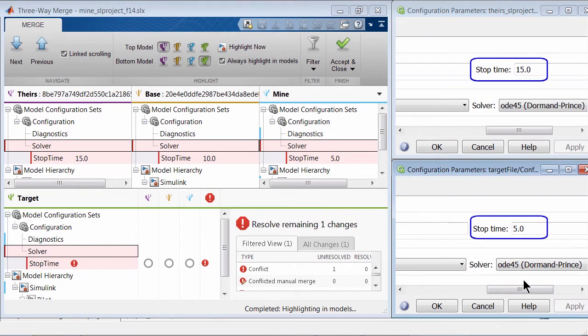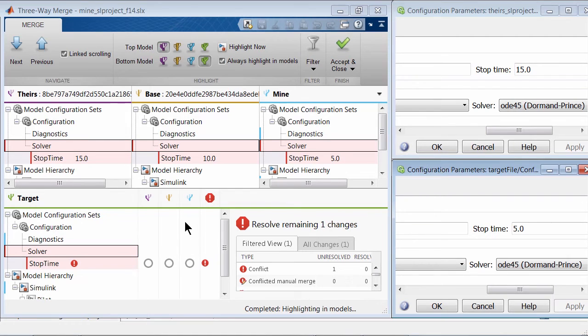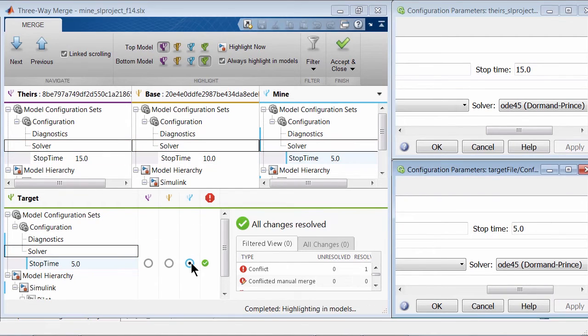Once a design decision is made, the conflict can be resolved using the colored radio buttons here. For example, if I want to move ahead with mine version, I can simply click here and the conflict is marked as resolved instantly.